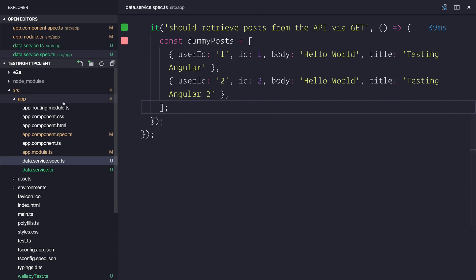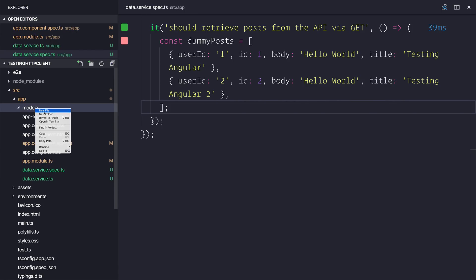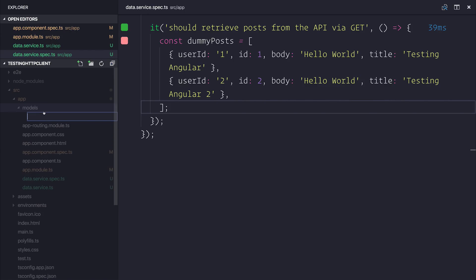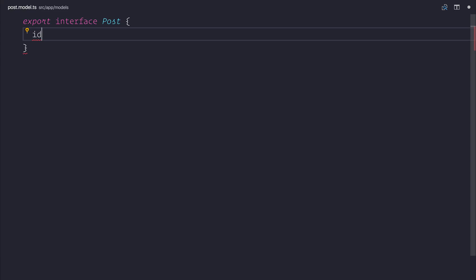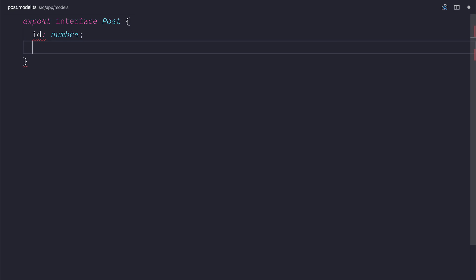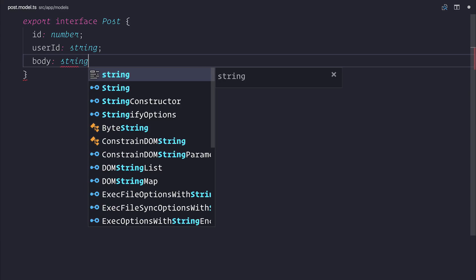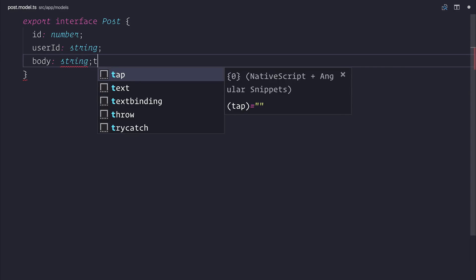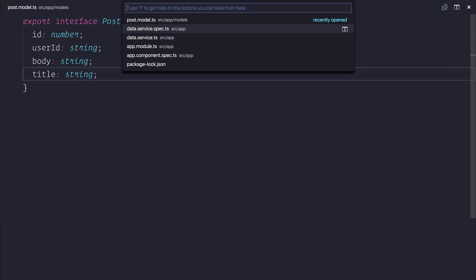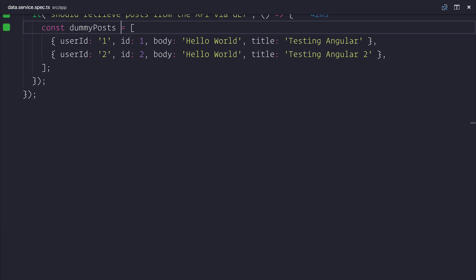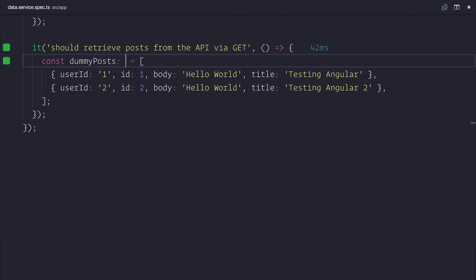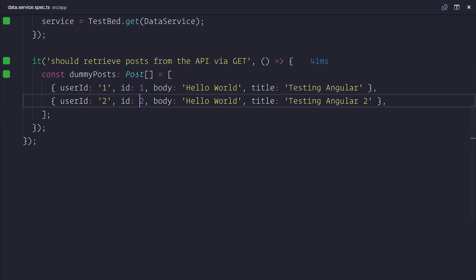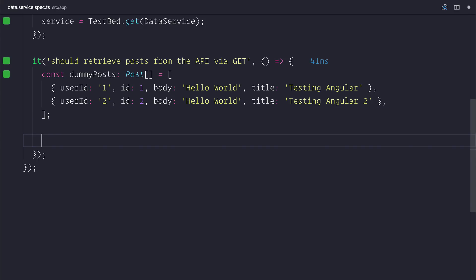And we can even go ahead and maybe make a models folder. And inside of here, we might want a post.model.ts. We can export an interface called post that has these different things. We can then set an appropriate type. And the next thing we want to do at this point, so we have some dummy posts that we expect to get back.